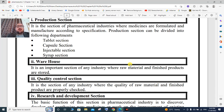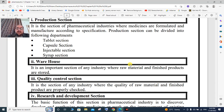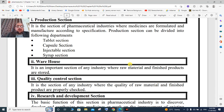Next is the warehouse section, which is an important section. In this section, raw materials are processed and finished products are stored in the warehouses.